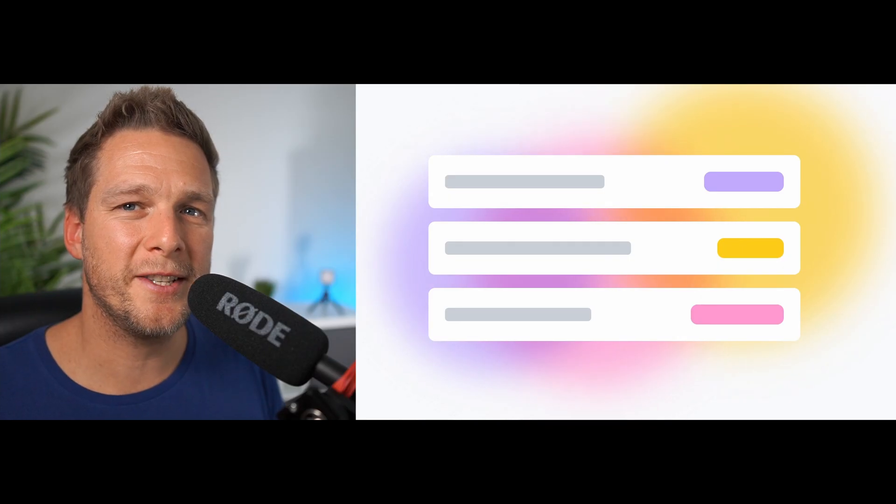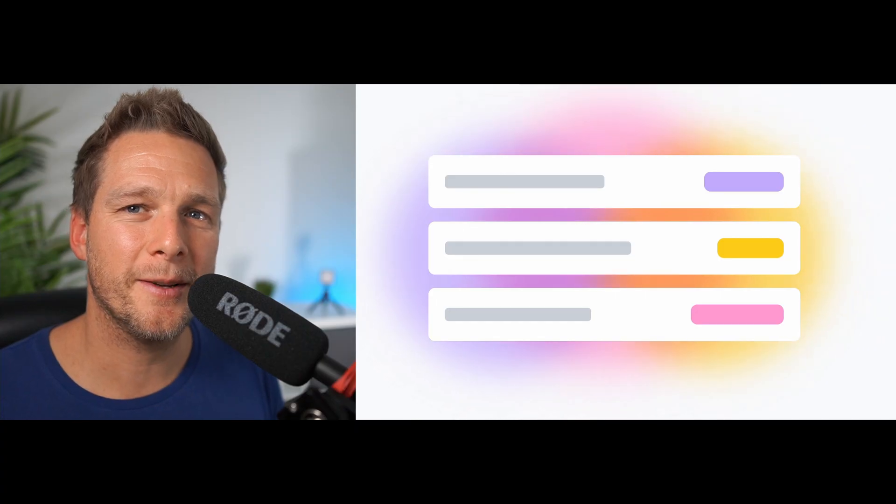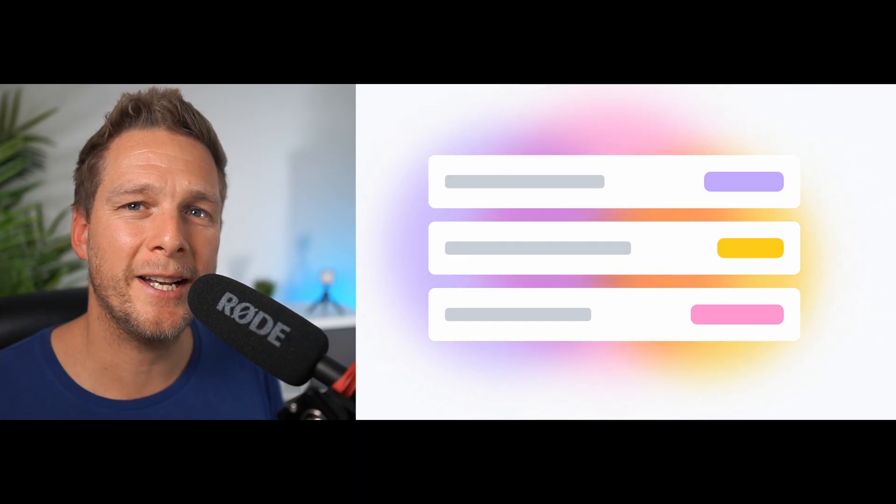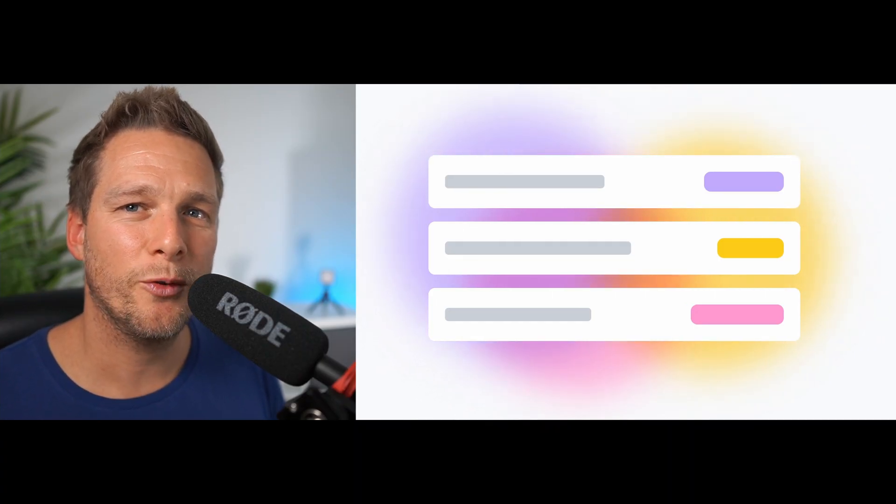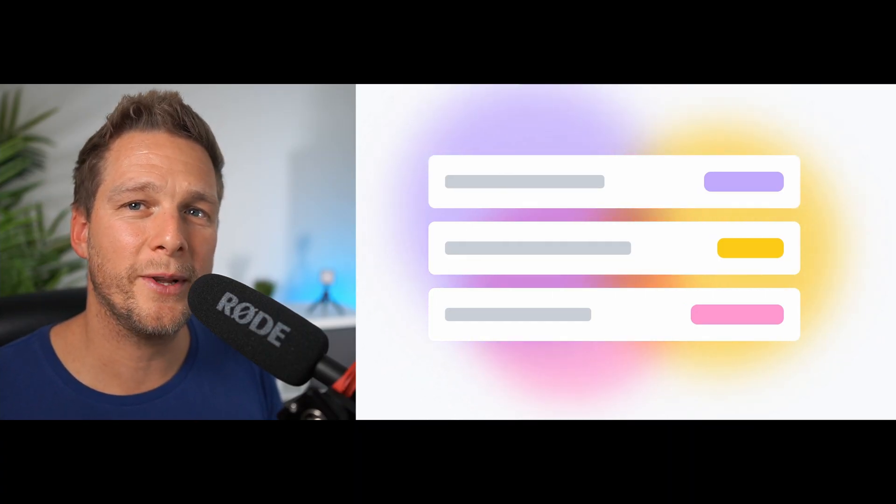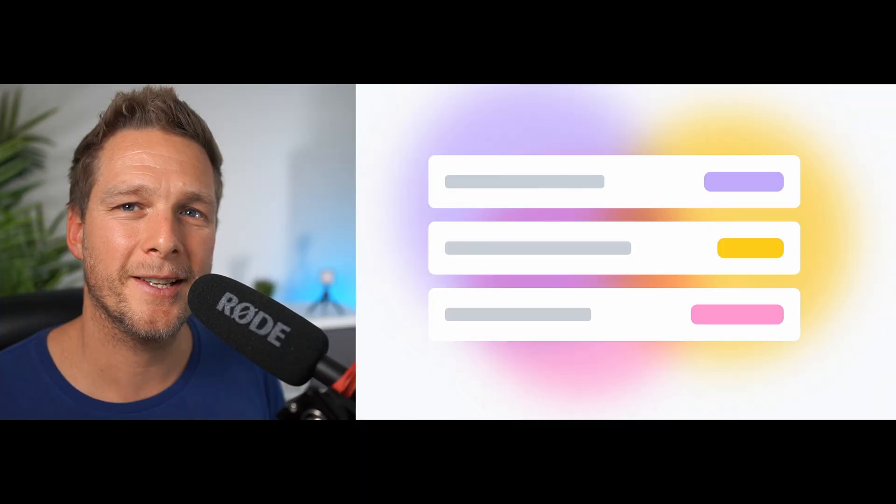Hey, what's up everyone? In this video, we're going to build some pretty satisfying, blobby, blurry, blendy, animated background using a mix of CSS filters, mix blend modes and animations. We'll do all of this with Tailwind CSS. Let's get right into it.